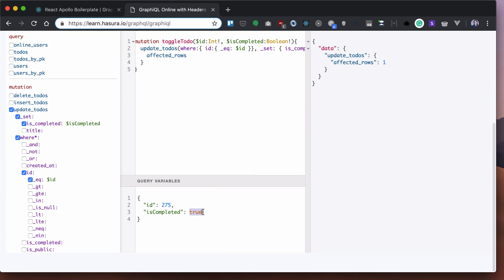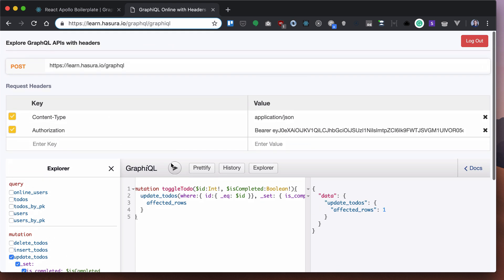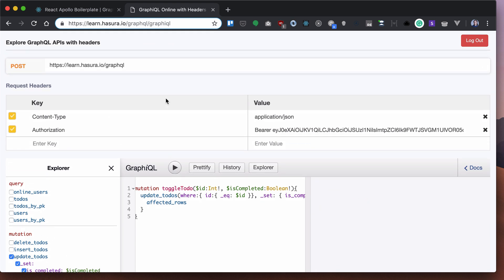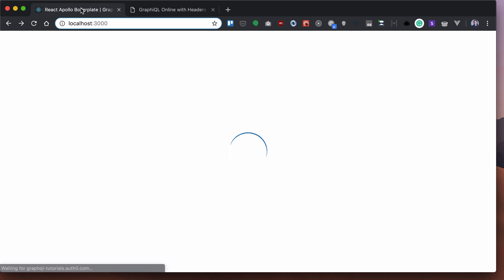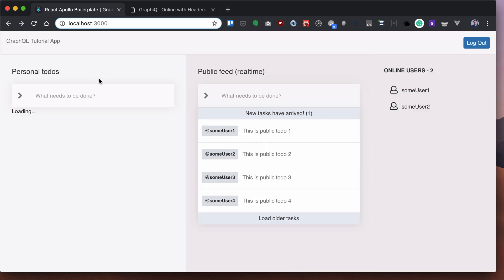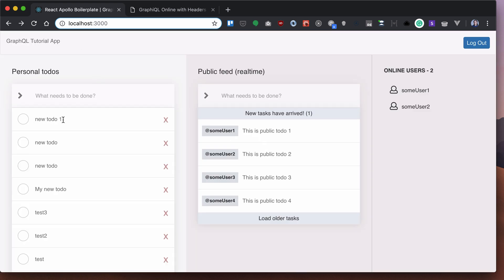If we run it again with false for is completed and reload our app, we will see new to-do is toggled.